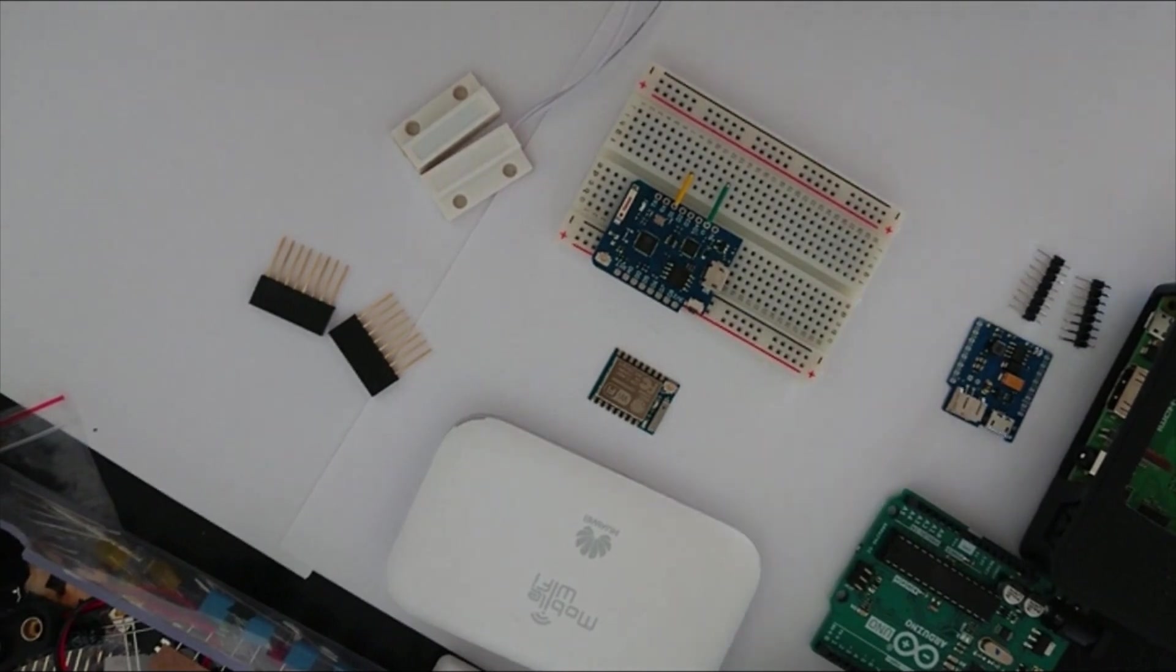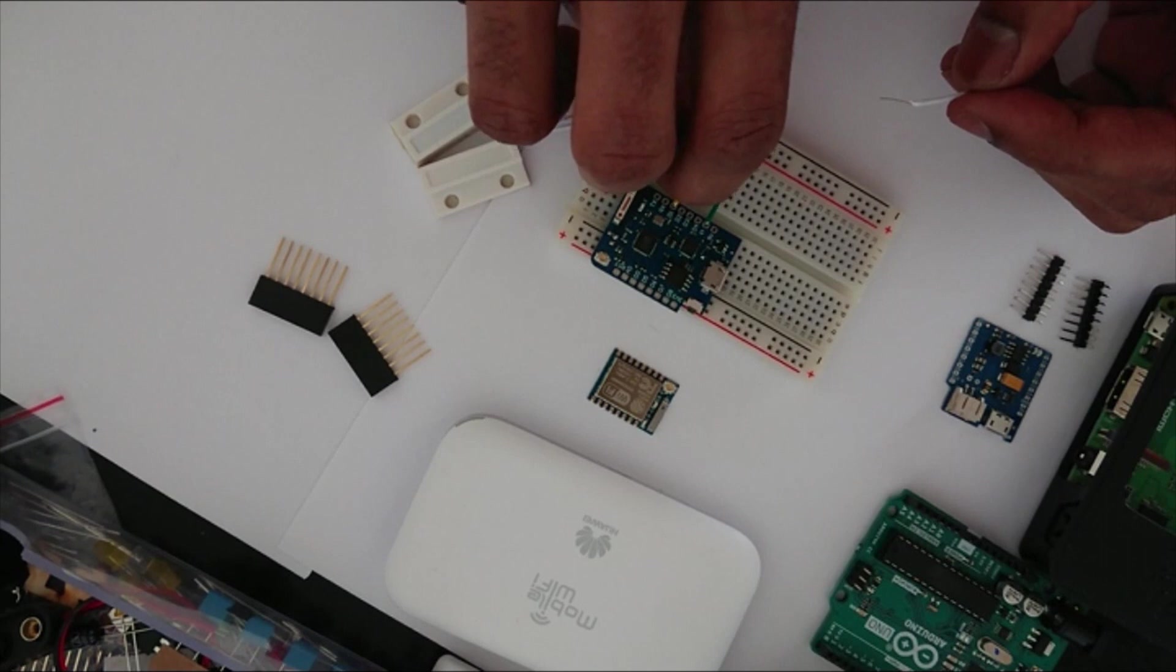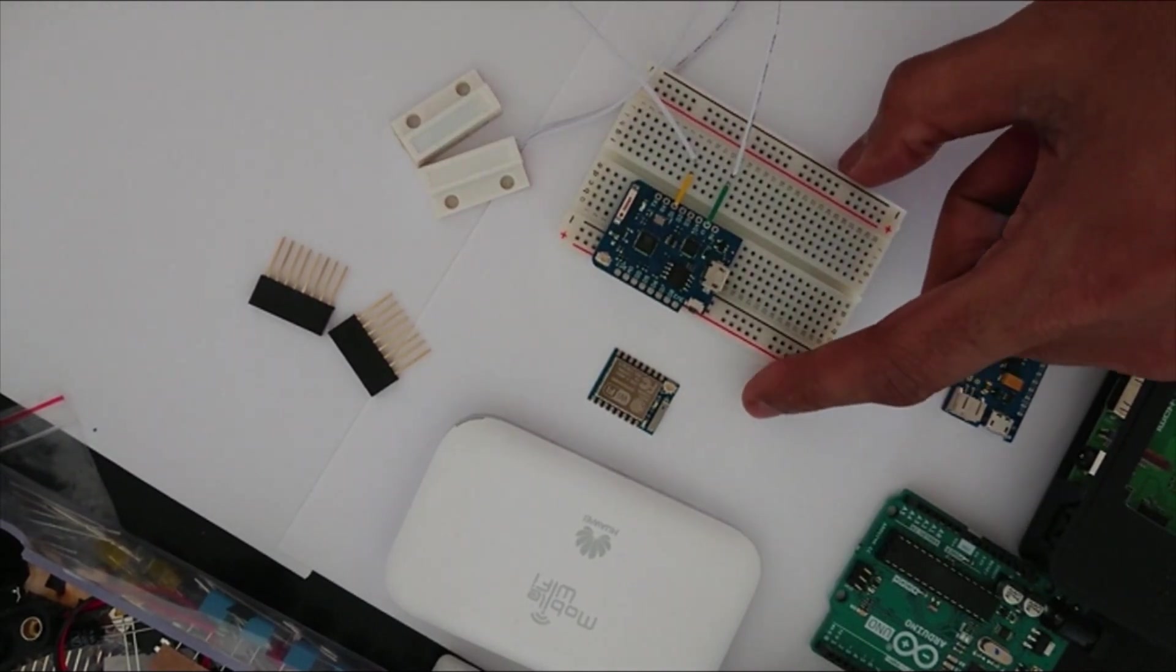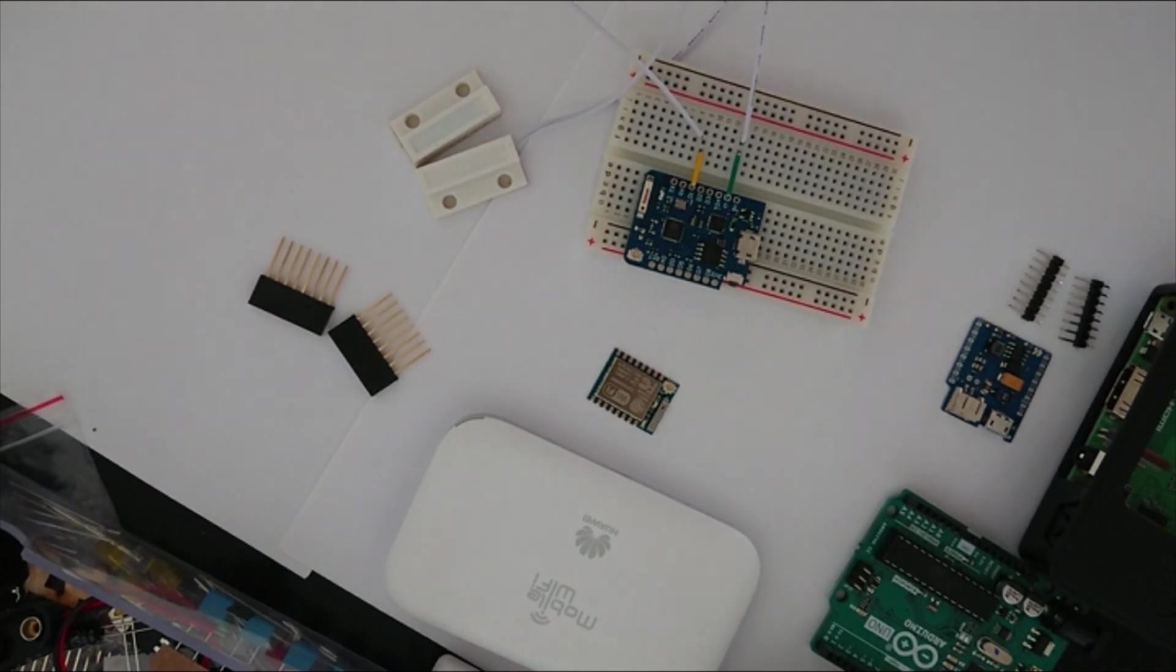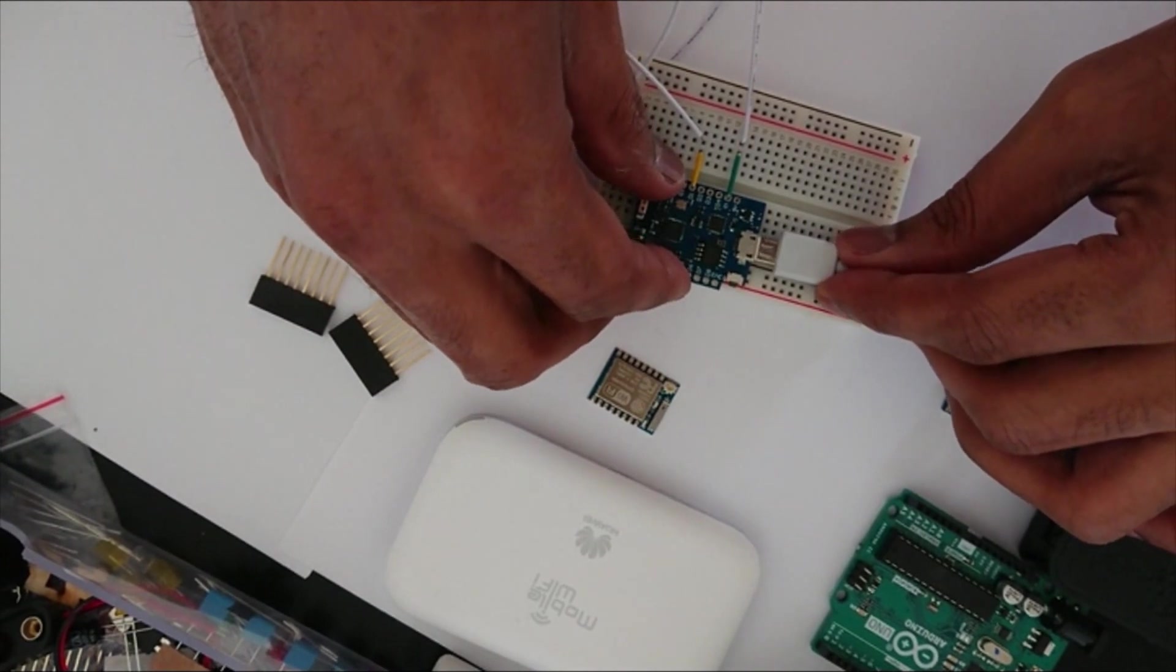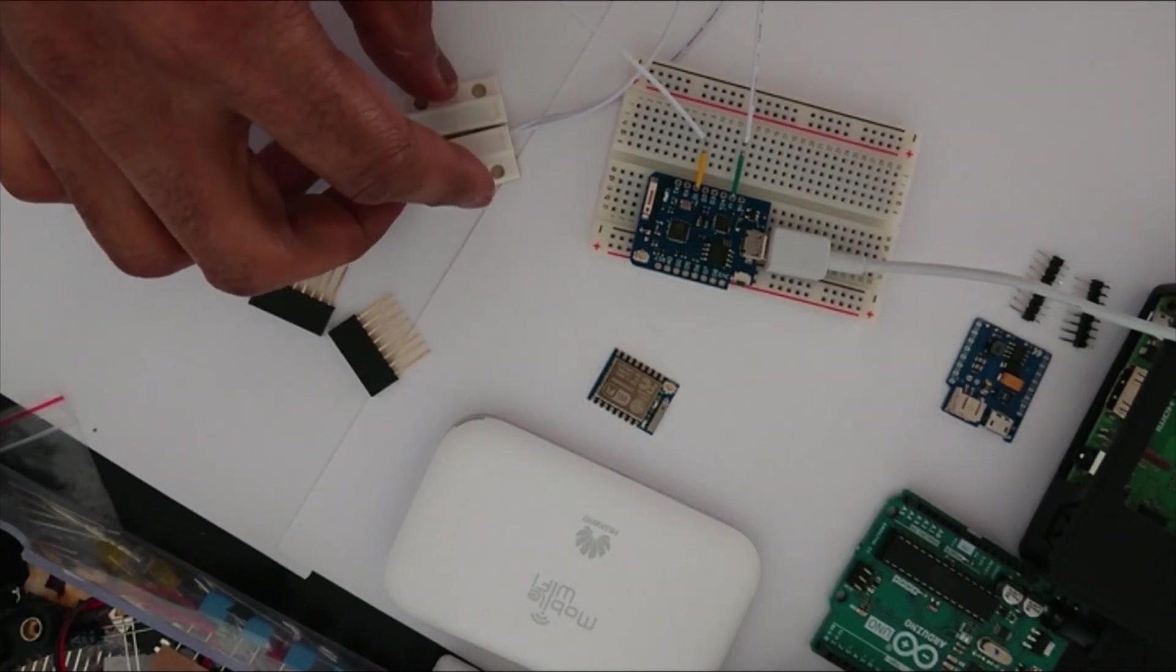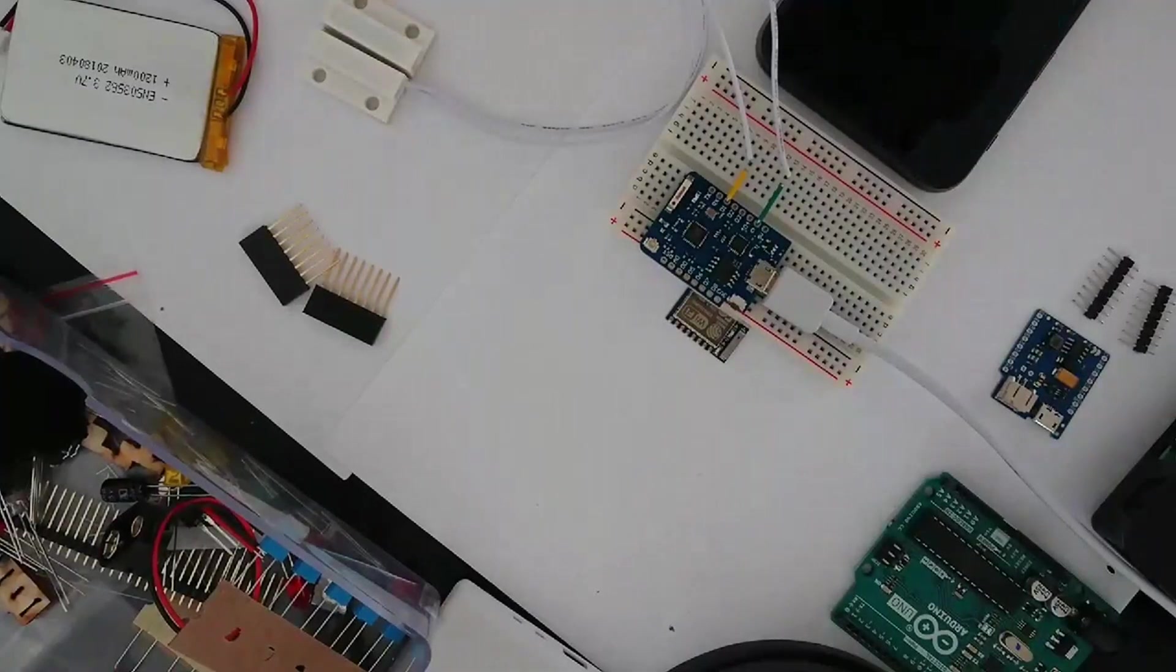So I am just connecting cable to D1 and then ground. We are kind of ready to upload our code. So I will use a USB cable, very tiny one. So now I am going to upload the code and let's see if everything is working fine.